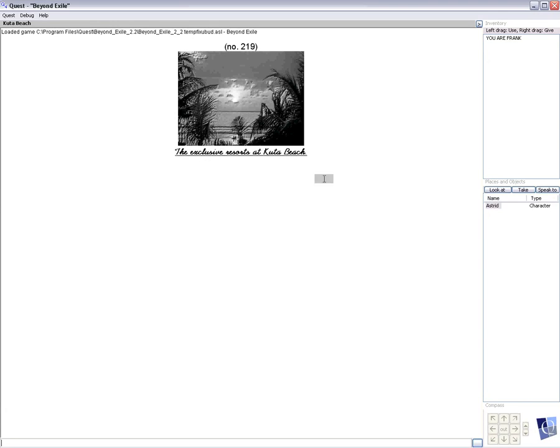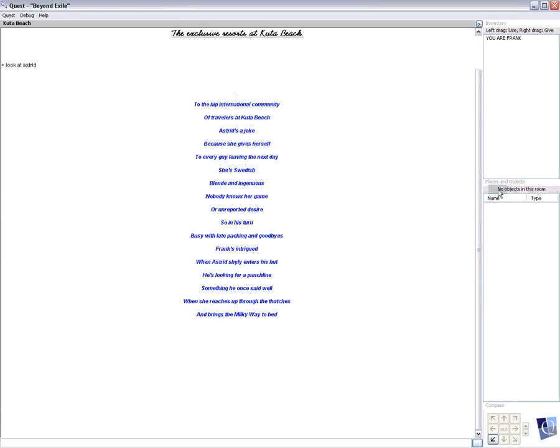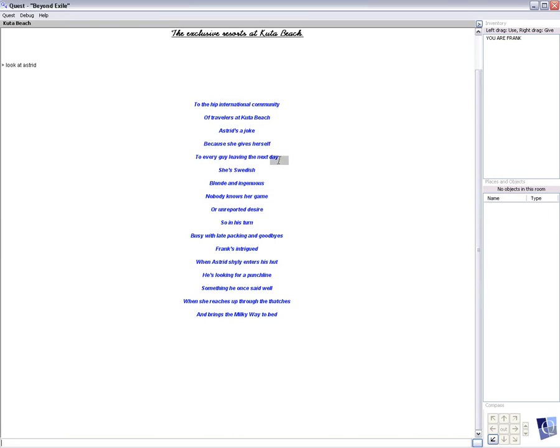Astrid is the name of this chapter and this is the character that he meets. To the hip international community of travelers at Kuta Beach, Astrid's a joke because she gives herself to every guy leaving the next day. She's Swedish, blonde and ingenious. Nobody knows her game or unreported design.